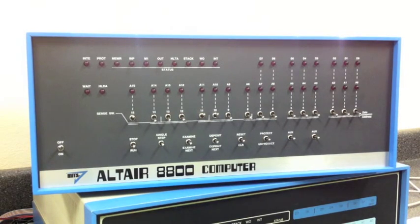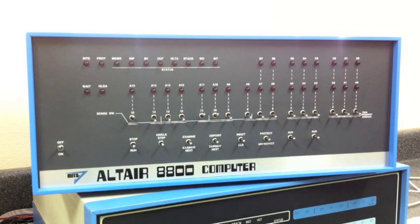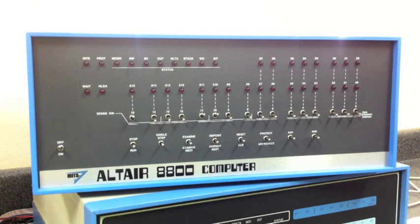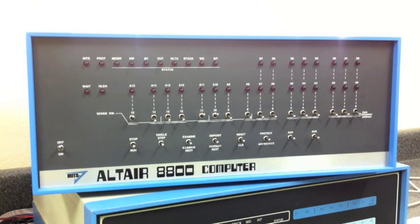In this video, we're going to look at the MITS Programming System 2 for the Altair. This package allowed you to use your Altair as a development environment for assembly language programs. It included an editor, a debugger, and an assembler, of course.